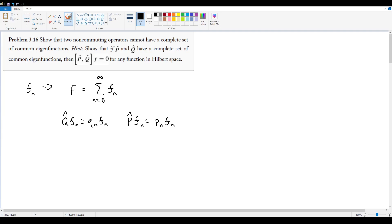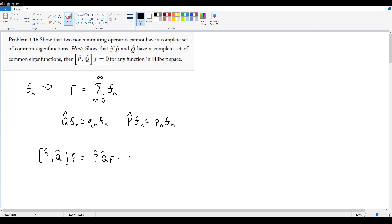So in that case, if we try to define the commutator, the commutator of p hat and q hat on big F is going to equal p hat acting on q hat acting on big F, minus q hat acting on p hat acting on big F. And if we represent F as the complete set of eigenfunctions as we did earlier up here...